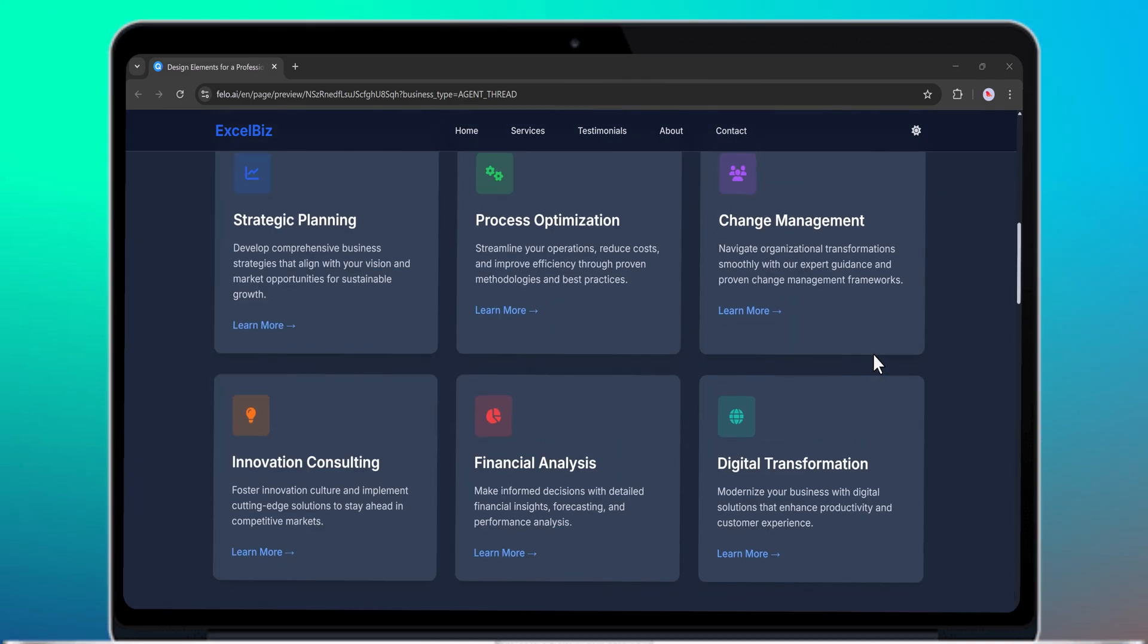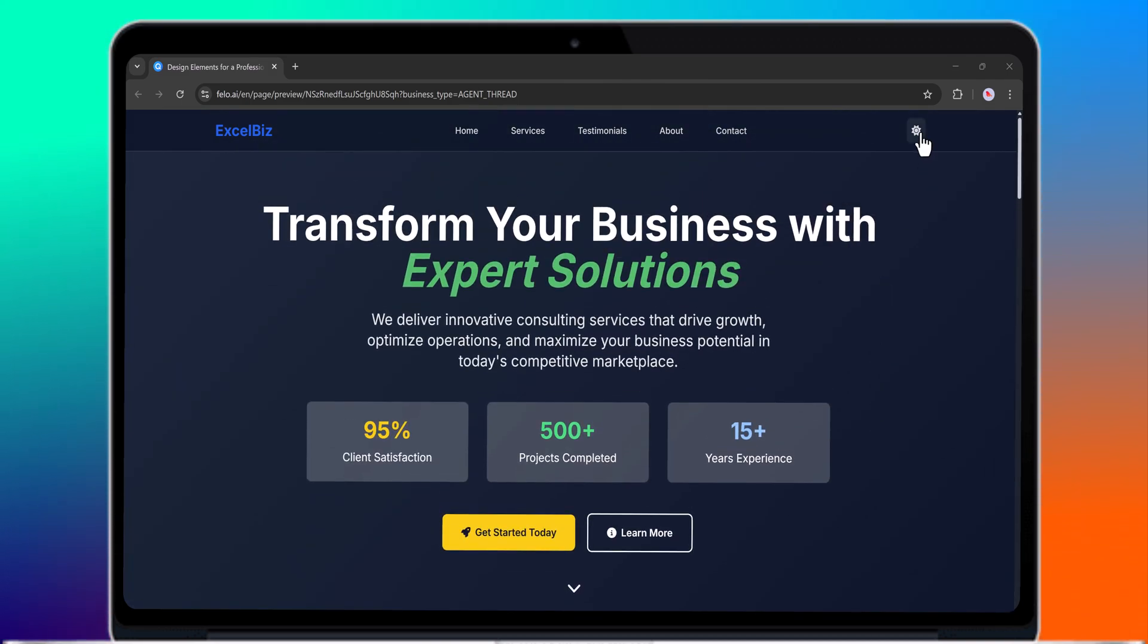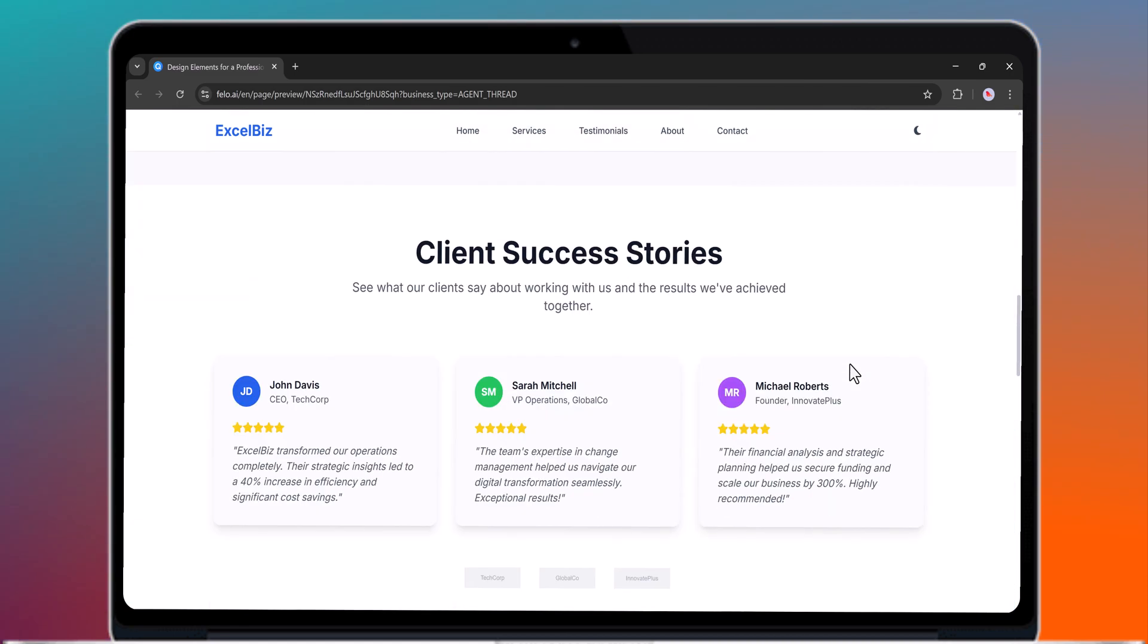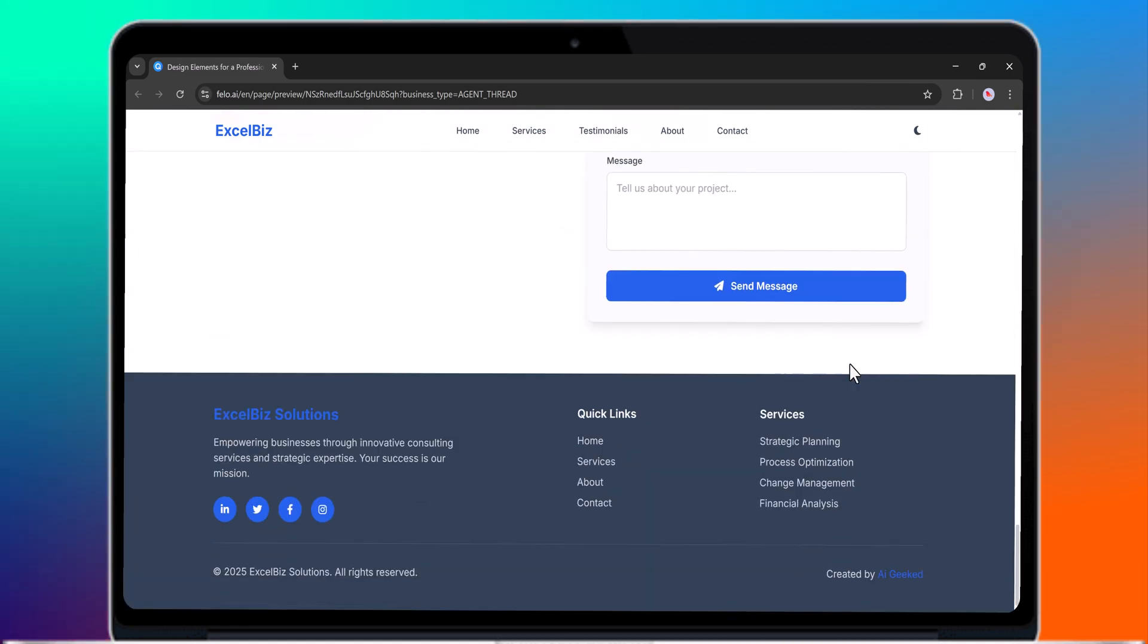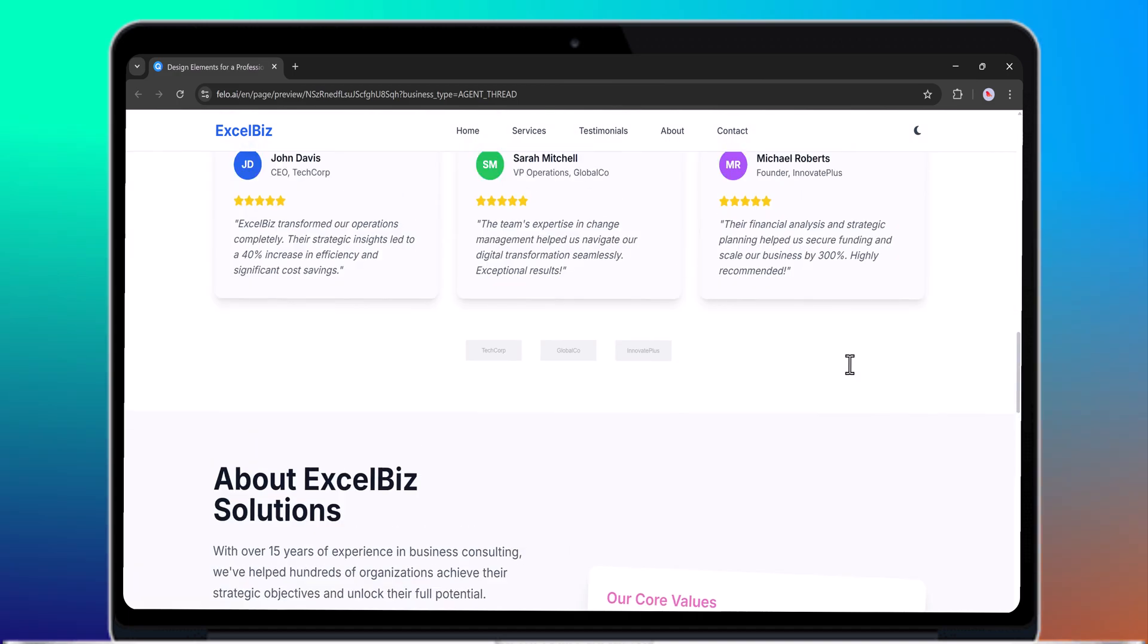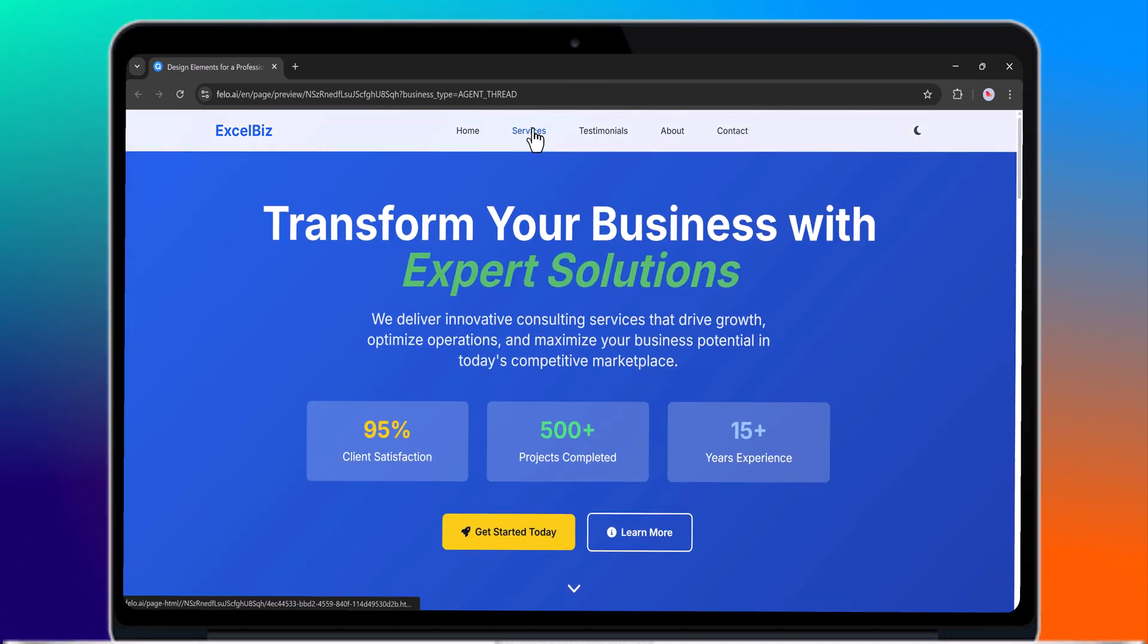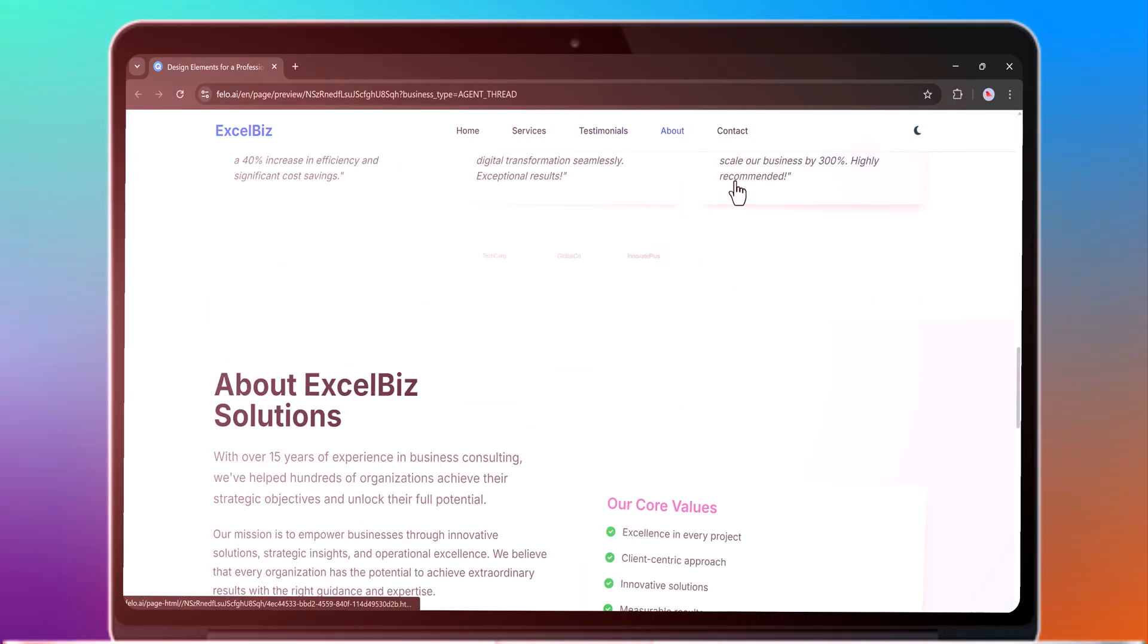In today's video, we're going to explore an amazing all-in-one AI tool called Felo.ai. The link to Felo.ai is available in the video description below, so go ahead and click on it to create your free account.